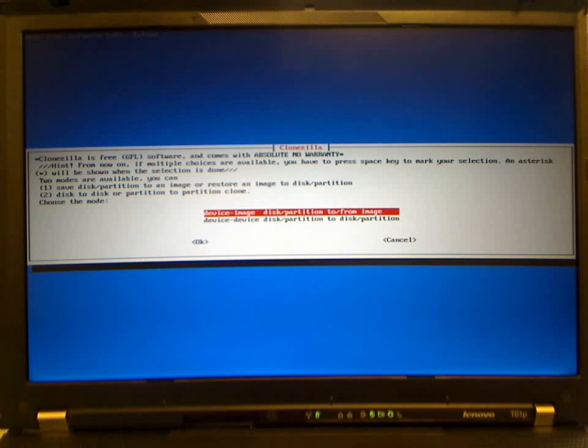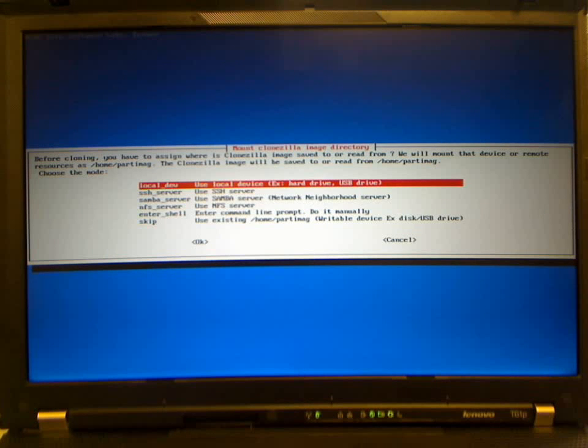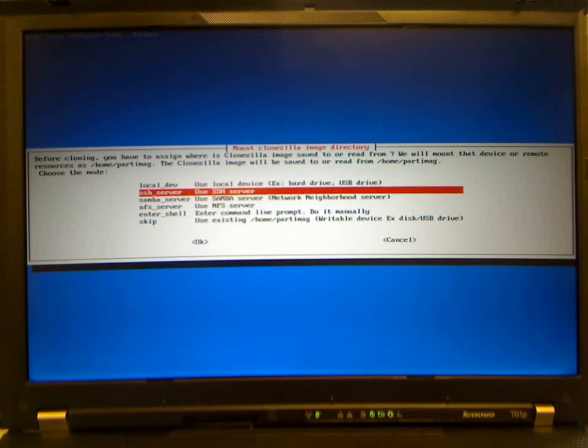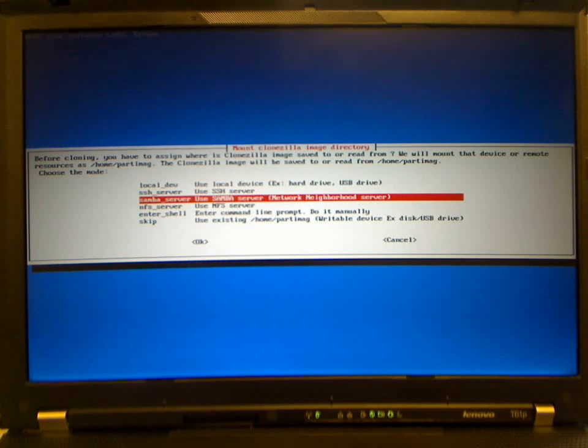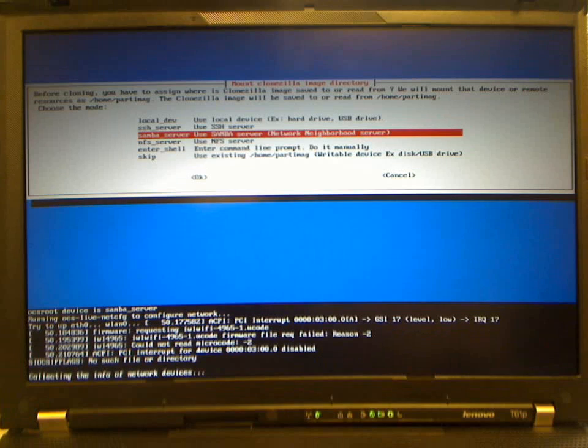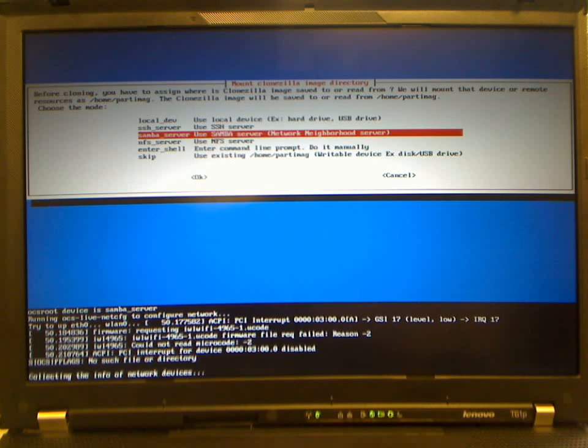Leave it at device image and pick the Samba server, as the image is stored on a Windows share.